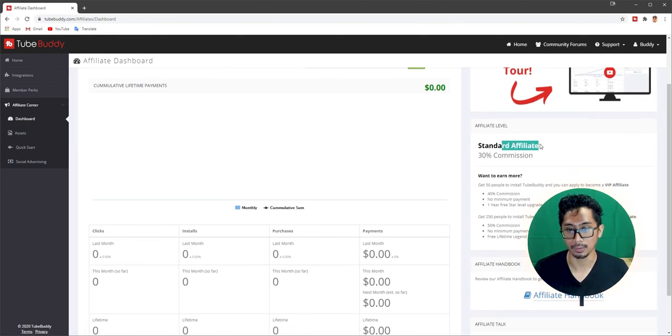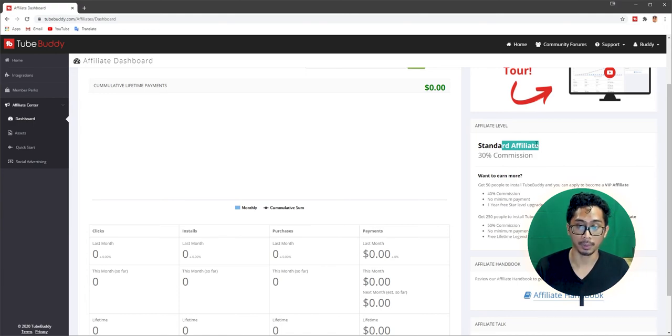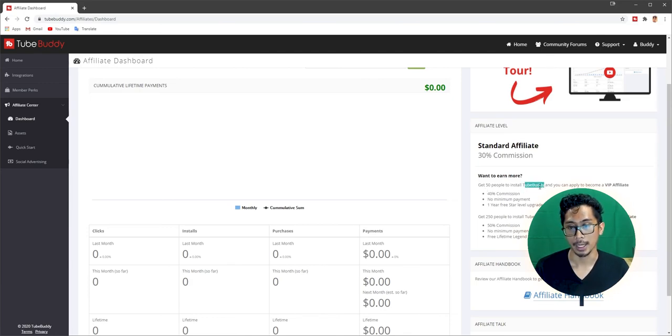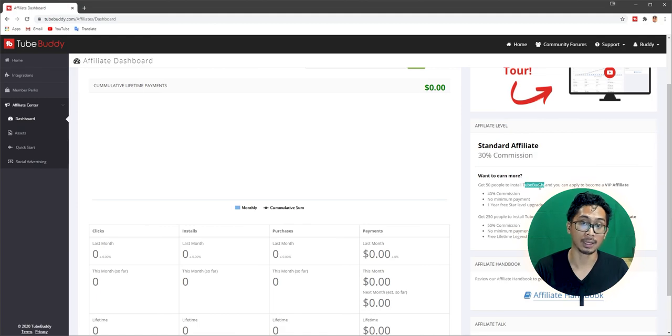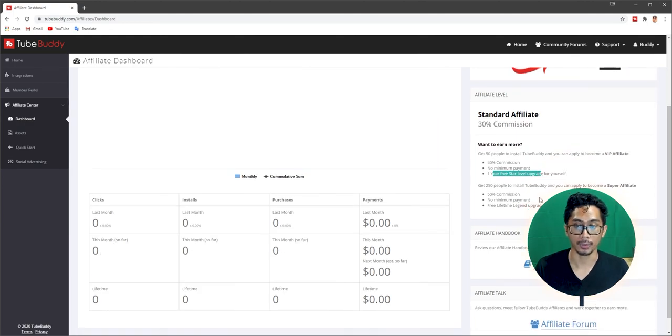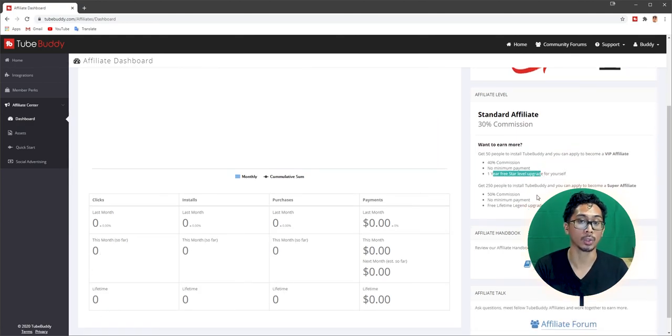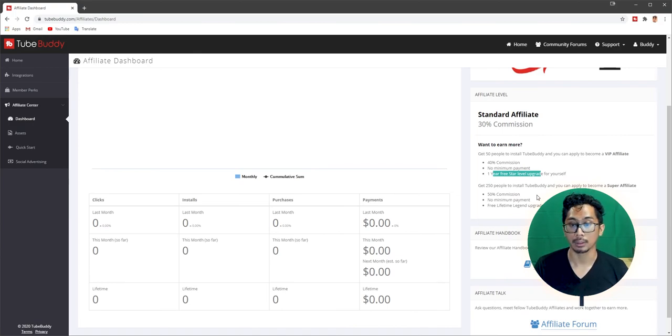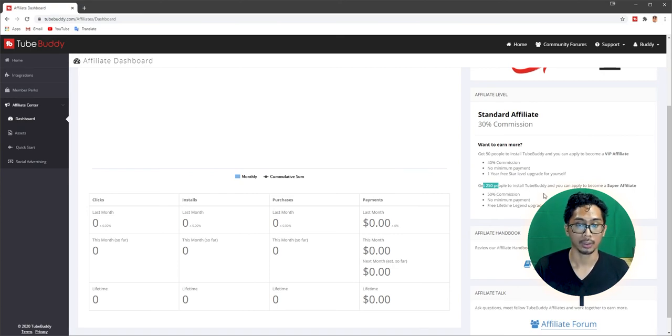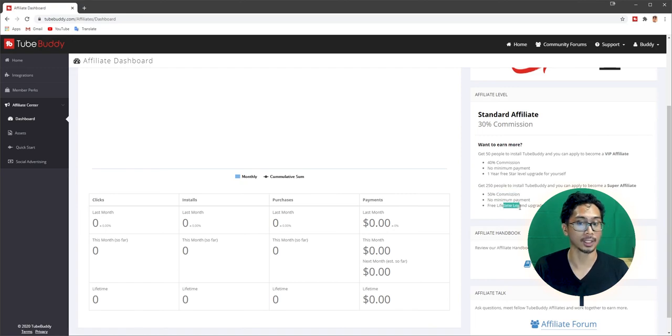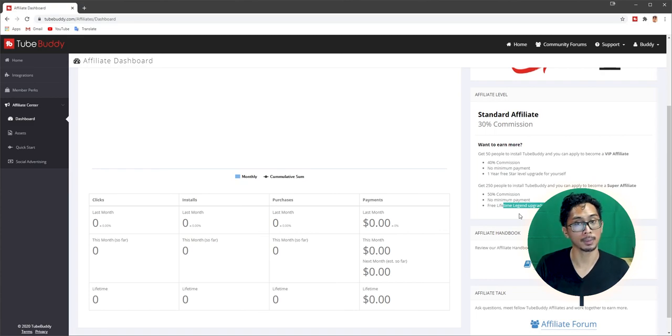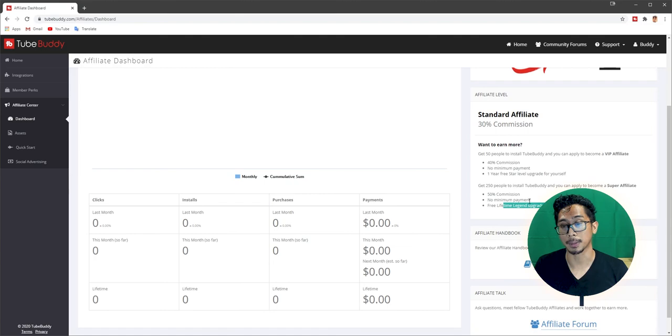Affiliate level. Standard affiliate level. So my affiliate level is 30% commissions. But this goes only up to 50. If you want to earn more, if you get 50 people to install TubeBuddy, you can apply to become a VIP affiliate. So when you become a VIP affiliate, you get 40% commissions, no minimum payments, one year free star level upgrade for yourself. Perfect. So I become a star level from Pro. So that's also one way to upgrade your TubeBuddy account. Next is if you get 250 people to install TubeBuddy, you can apply to become a super affiliate. You get 50% commissions, no minimum payment, and free lifetime legend upgrade for yourself. So if you don't want to pay $49 a month forever, just become a super affiliate. If you can share this with 250 people. Boom.